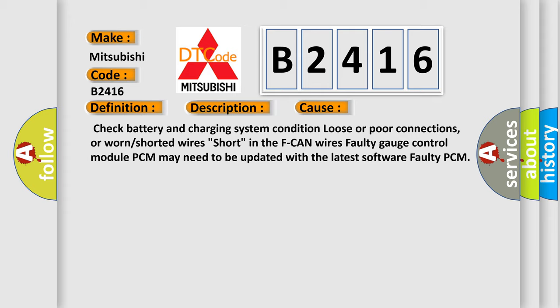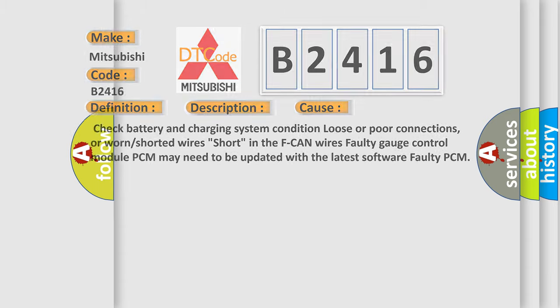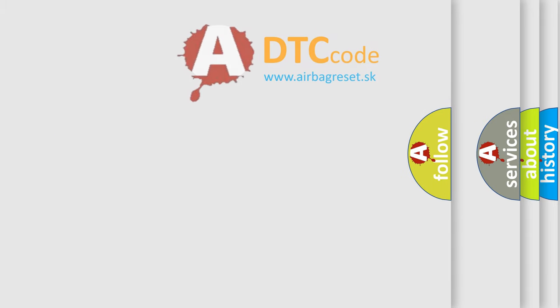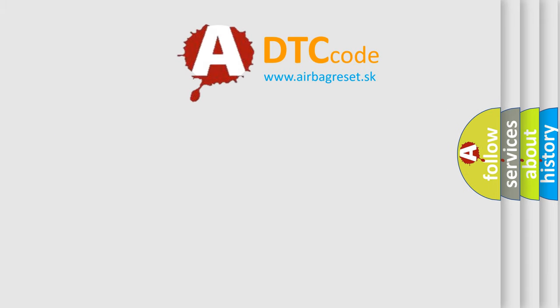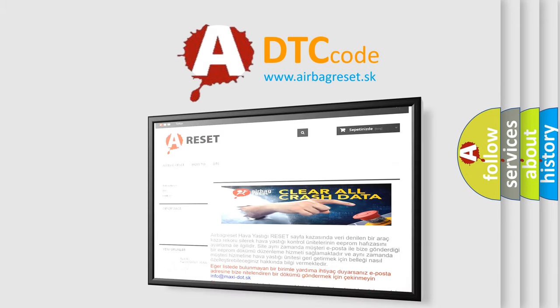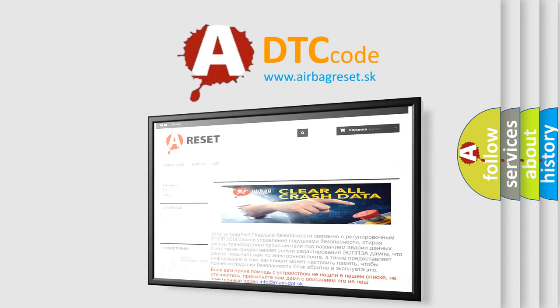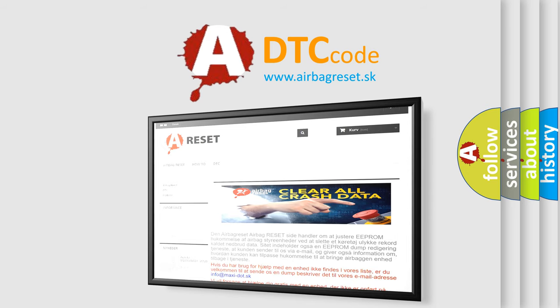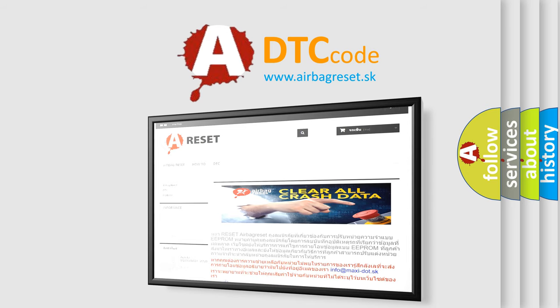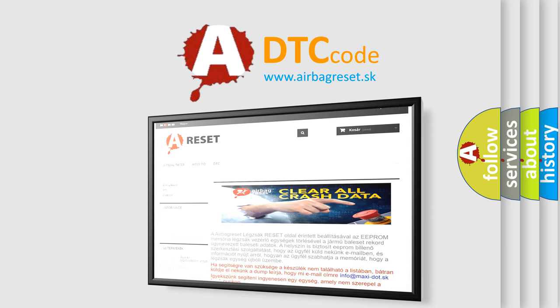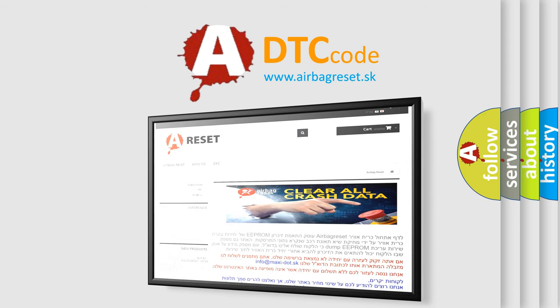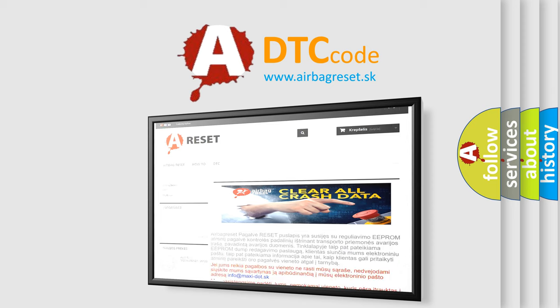The airbag reset website aims to provide information in 52 languages. Thank you for your attention and stay tuned for the next video. Bye.